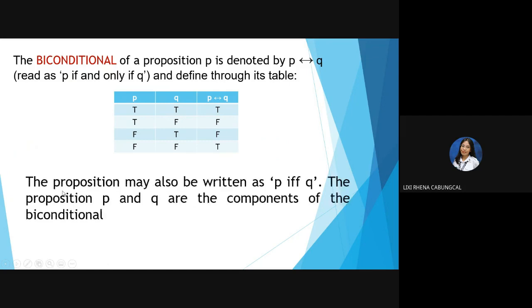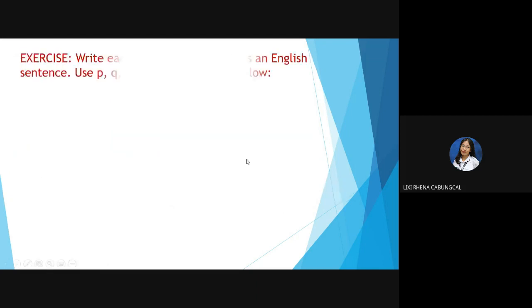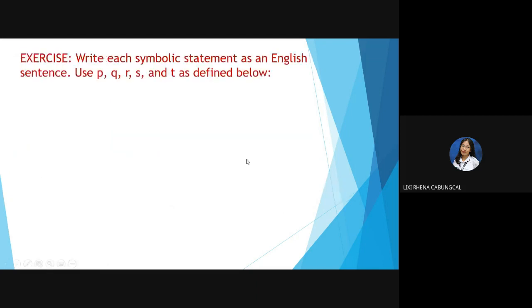The proposition may also be written as 'P if and only if Q.' Propositions P and Q are the components of the biconditional. Now let's proceed with the exercise.